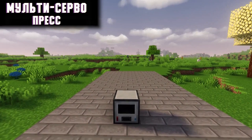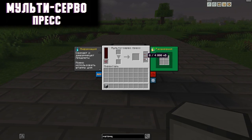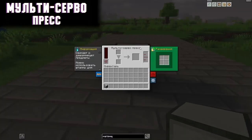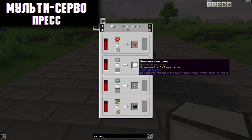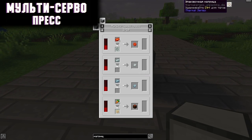Multi-Service Press. This mechanism compresses some objects into others and can also squeeze liquids out of them — literally juices. First of all, you can get plates, which are needed for most of the crafting from this mod. Also, if you install different matrices in this mechanism, you can get new crafts.